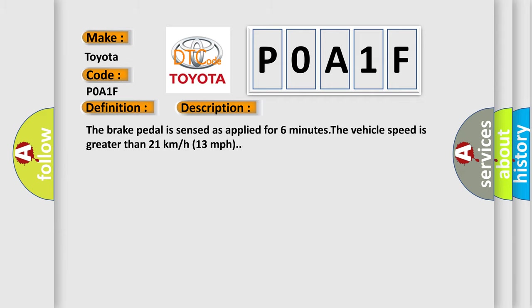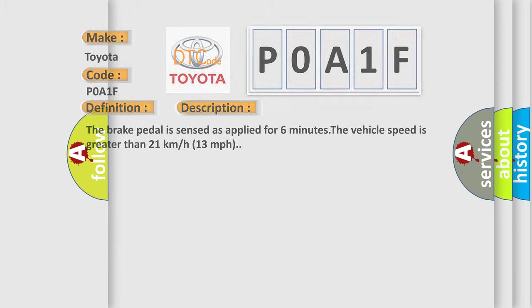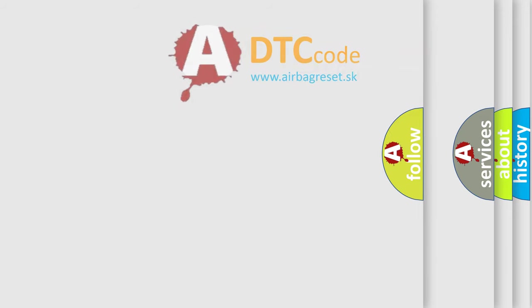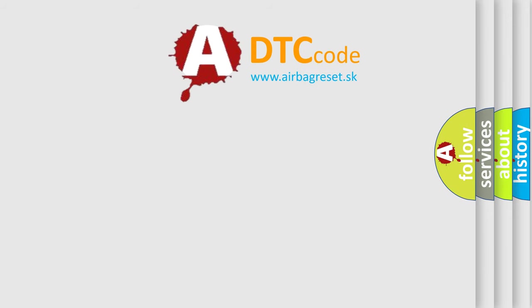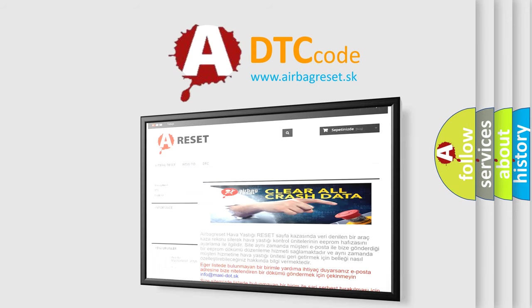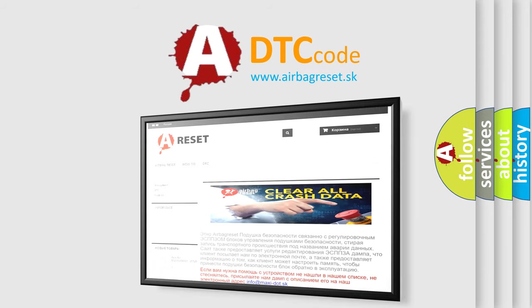The Airbag Reset website aims to provide information in 52 languages. Thank you for your attention and stay tuned for the next video.